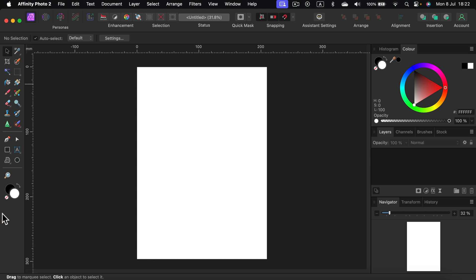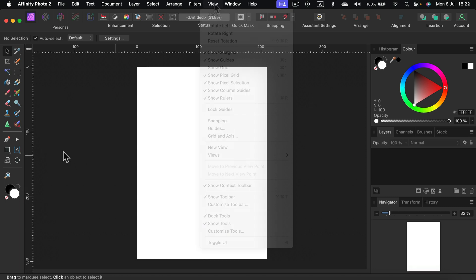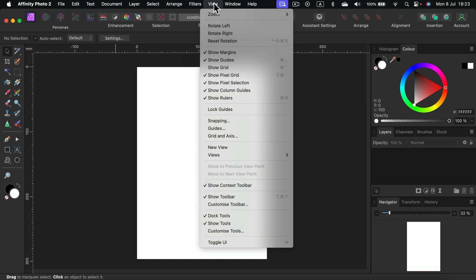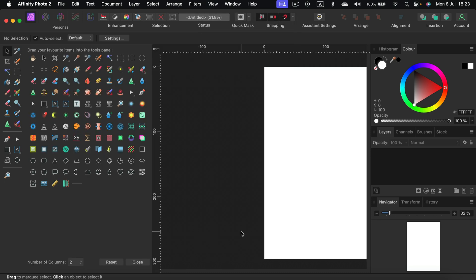As you may notice, I'm using a smaller screen right now on my laptop, so I decided to have two columns for my tools. This way I can see them all, all the time. How can we adjust that? This time we head to View, we go to the bottom and we customize tools.